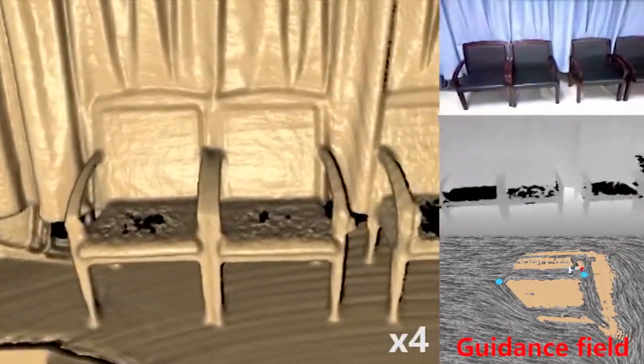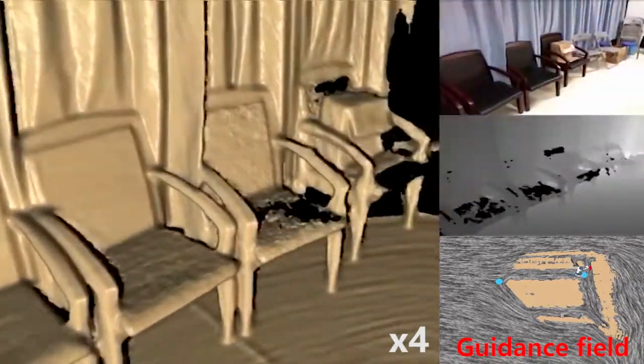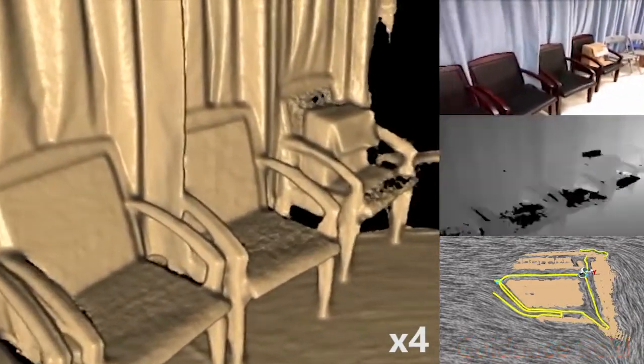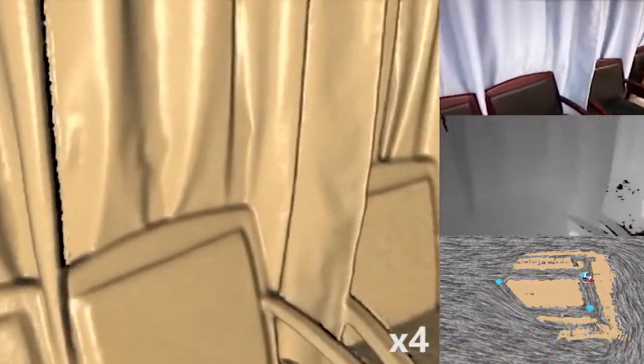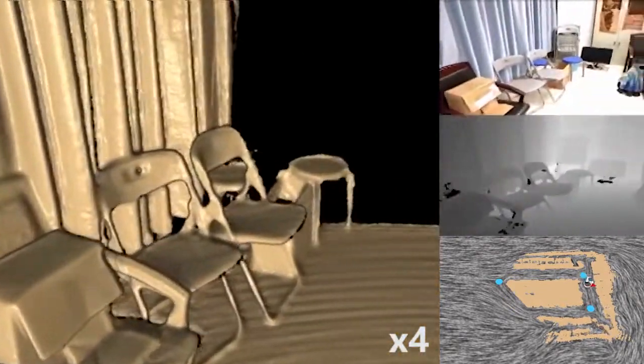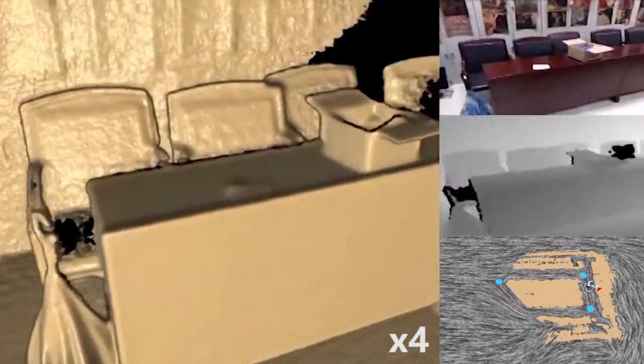During the exploratory scanning, the guidance field is continuously updated with the progressively acquired scene geometry. A smooth driving path for the robot is generated by particle advection over the field.